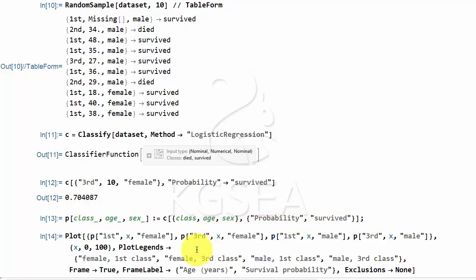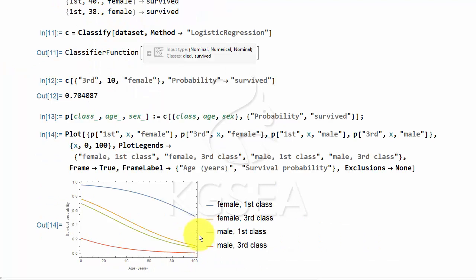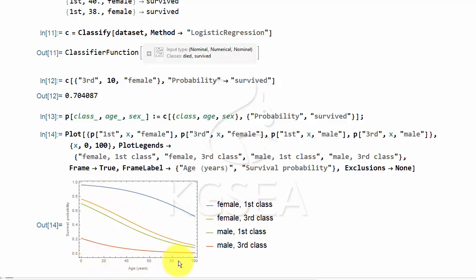Then you can actually make a graph of the survivability of the Titanic passengers. These are first class female. These are the ages. So the older you are, the less likely you are to live. But being female in the first class is a good thing.